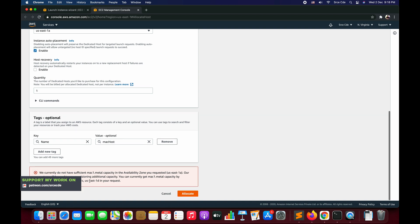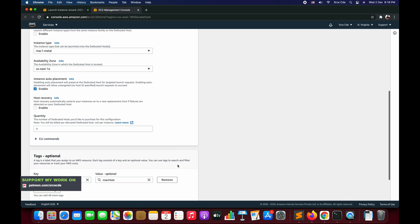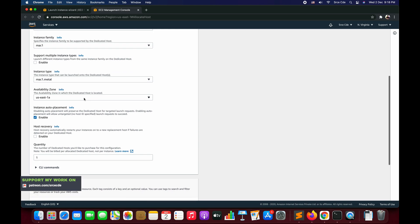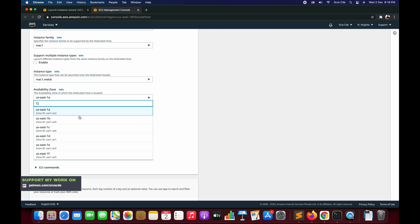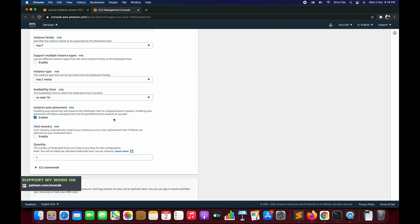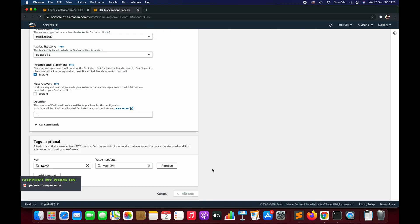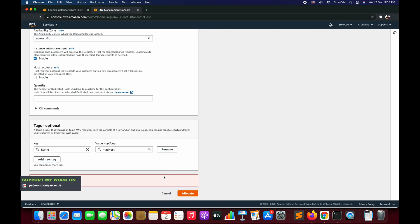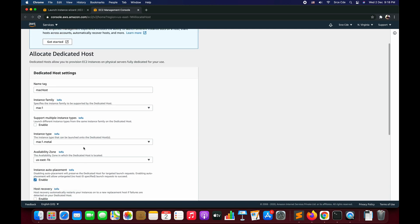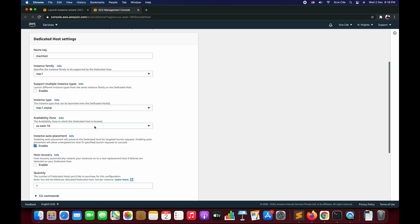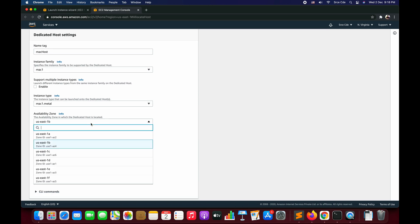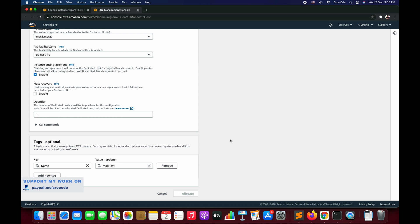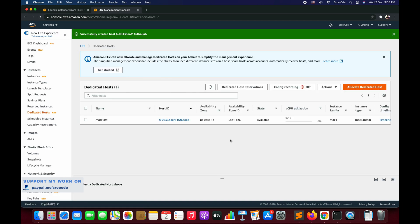Again it might throw an exception saying we currently do not have sufficient mac1.metal capacity in the availability zone you requested. What you need to do is change the availability zone to some other apart from us-east-1a. Let's go with us-east-1b and say Allocate. Again it says insufficient capacity, so change the availability zone. Let's select us-east-1c and say Allocate, and it is created.